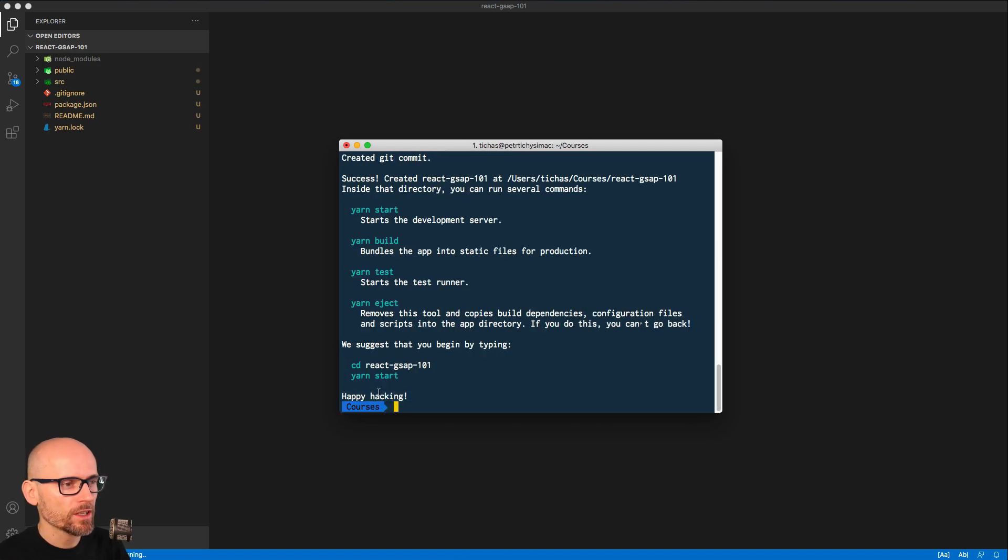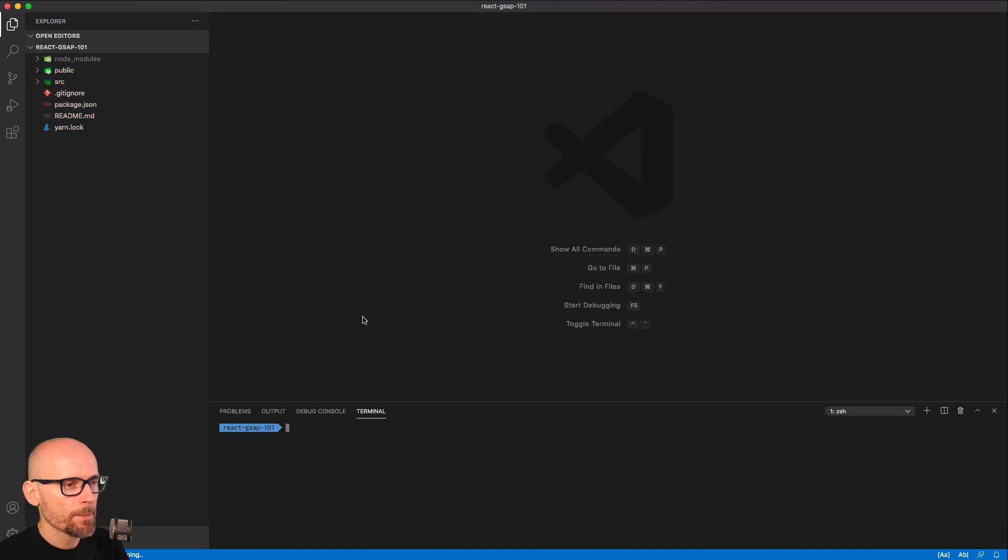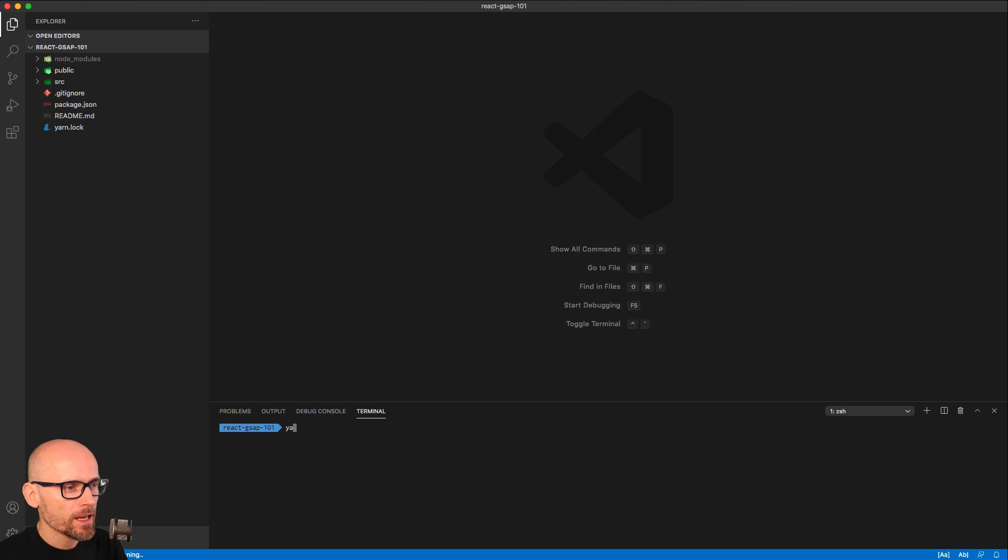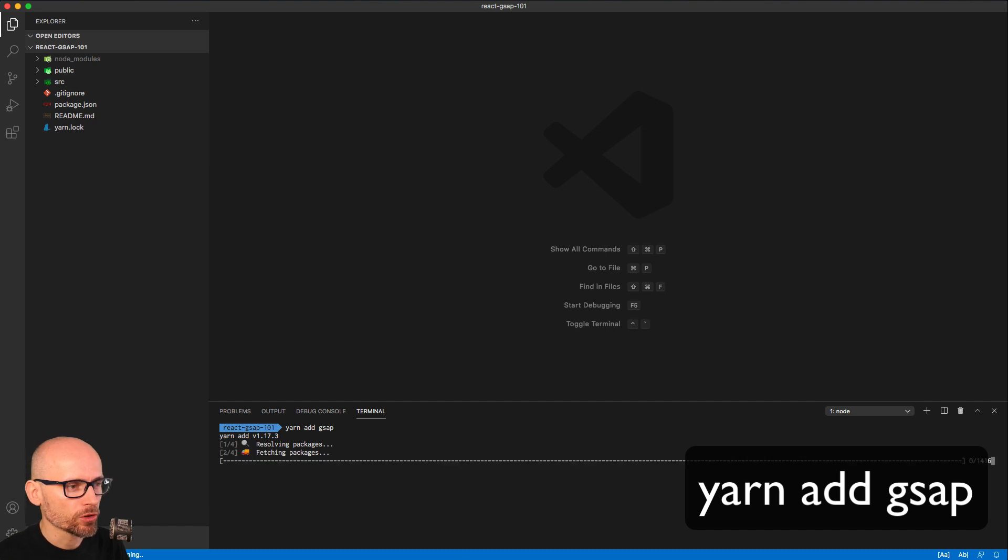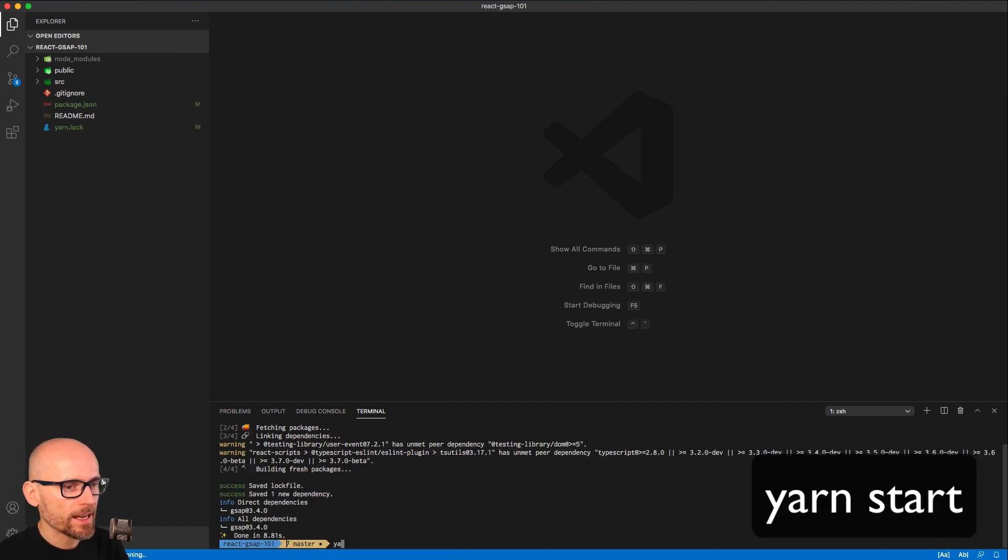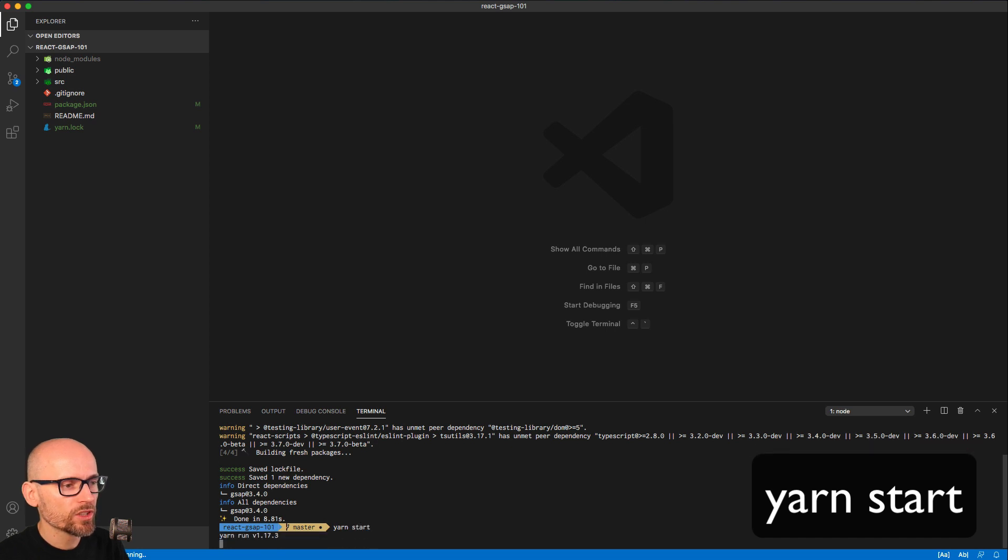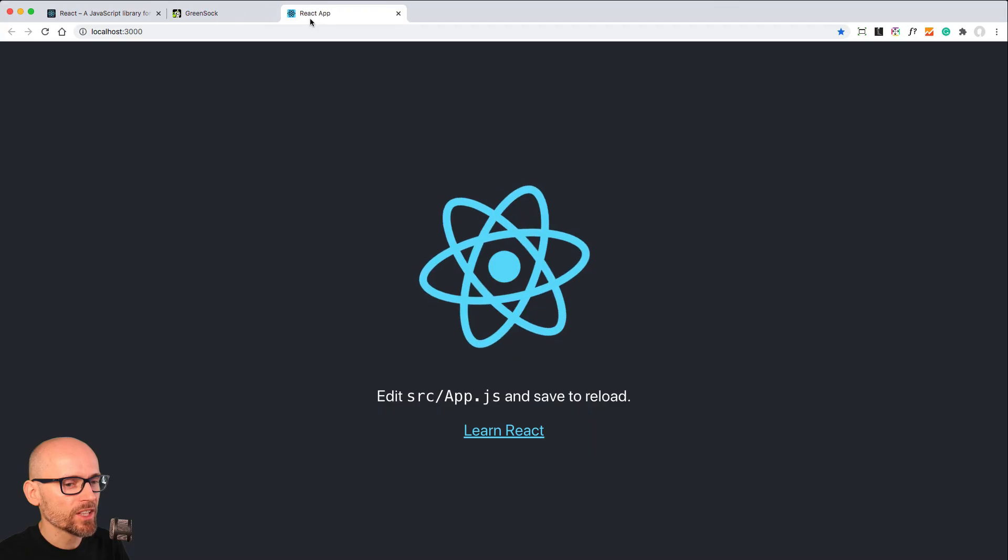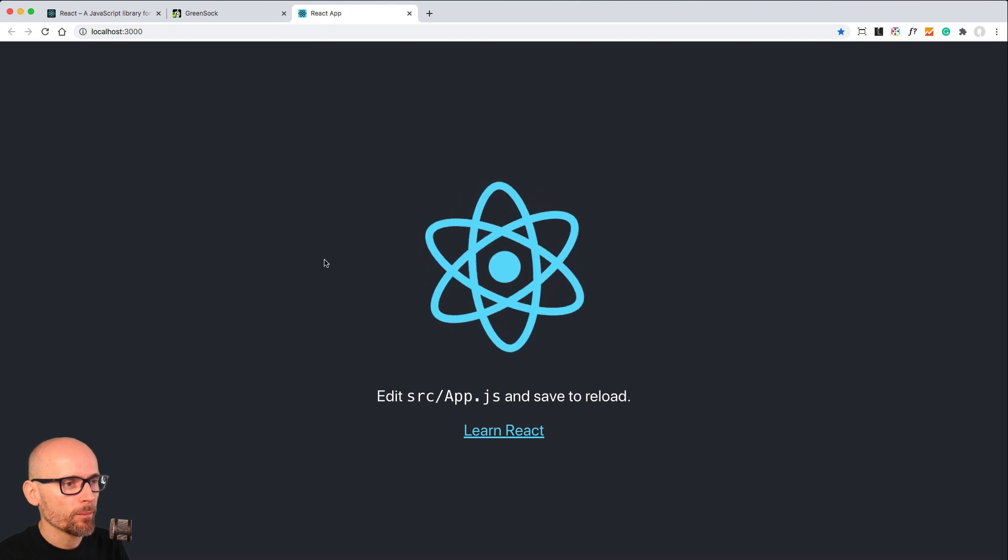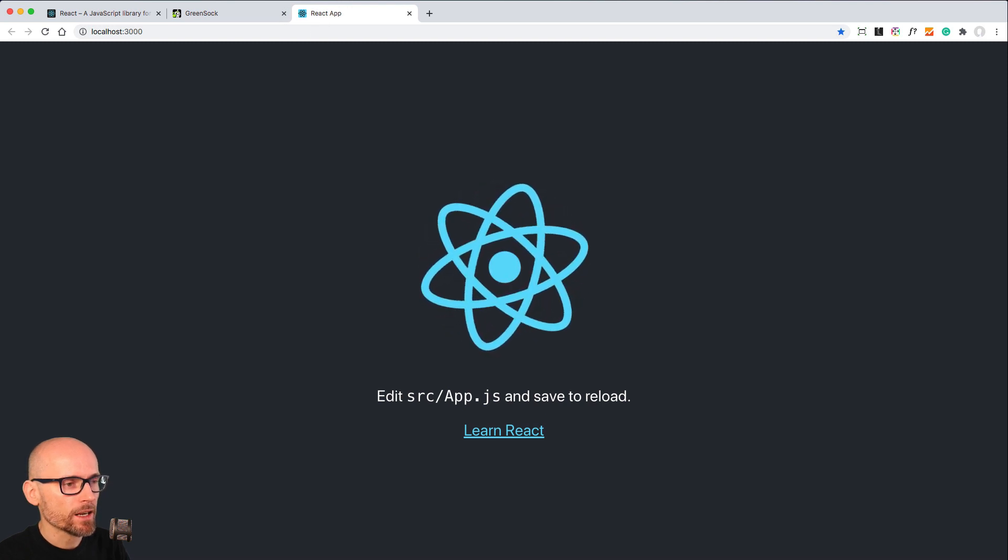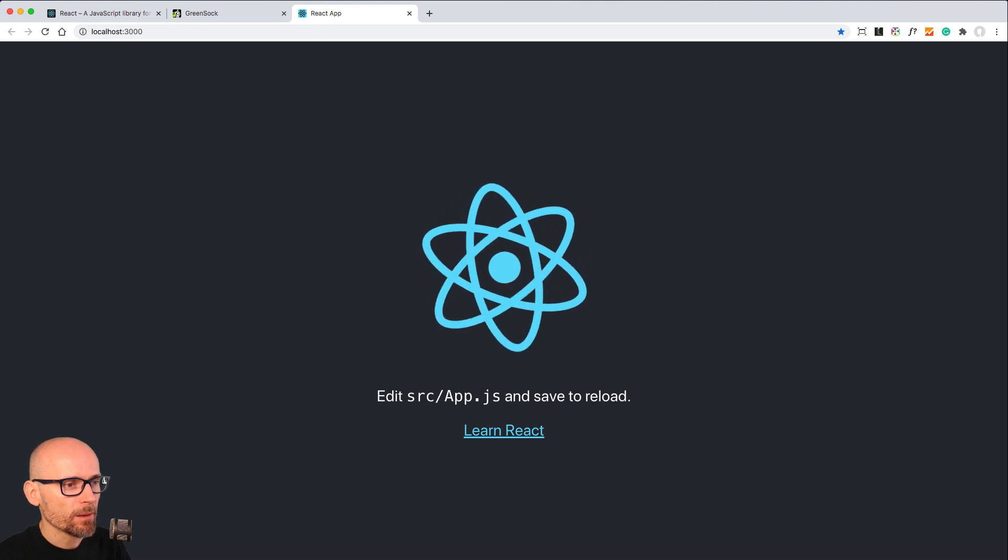Okay, so once the React app is spun up, we can open it in VS Code and install GSAP by typing yarn add GSAP. If you're using npm, then it would be npm install GSAP. I'm using yarn, that's why yarn add GSAP. And to start the application, simply type in yarn start. And we have a basic React app spun up.